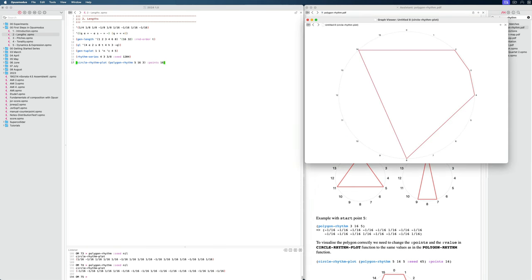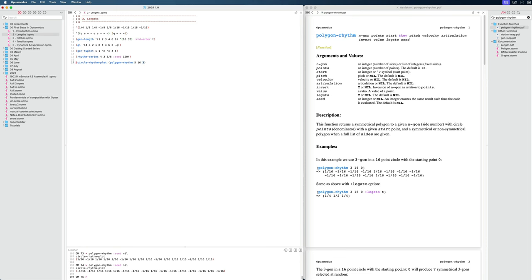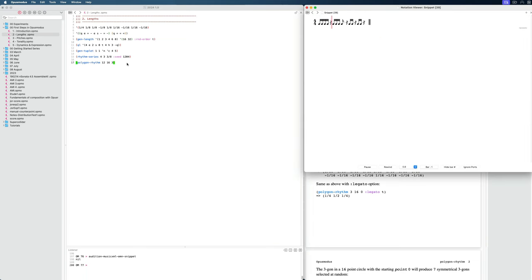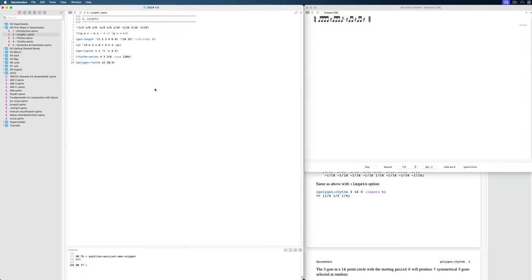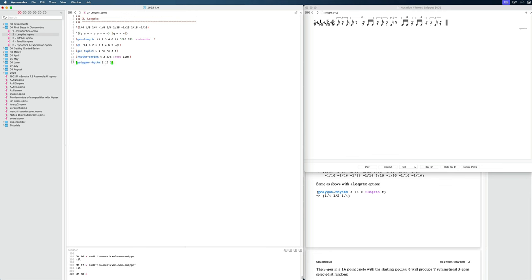Now it looks correct. If I change the number of points, the graph updates as well. Something that might be confusing: we said start at point 3, but we already see a point at two — that's because this thing wraps around. It basically rotates the graph. So that's a lot about one function. Let me show quickly how powerful it is: I can say I want 12 positions out of 16, or 12 positions out of 24 which would give us triplets, or I can change the values. A very quick way to come up with rhythms.